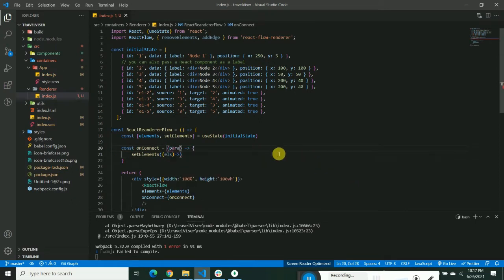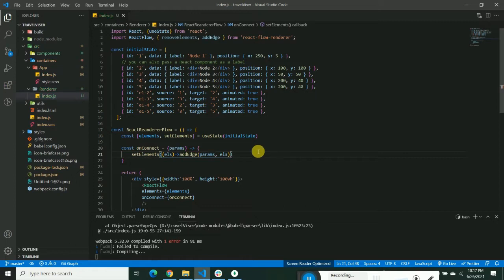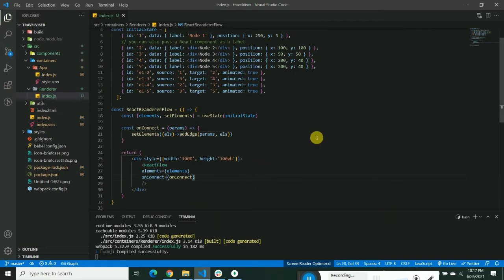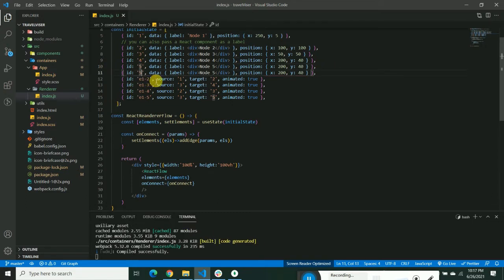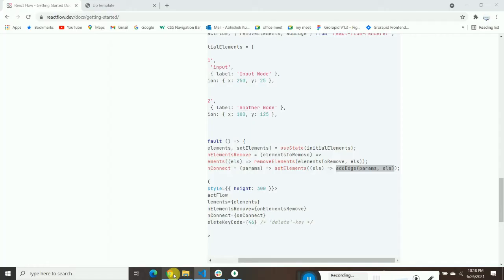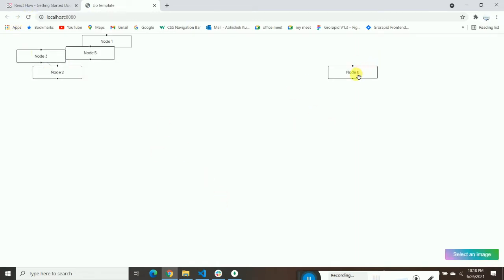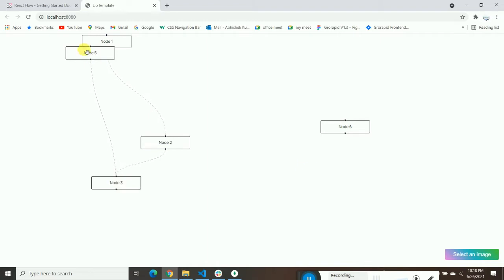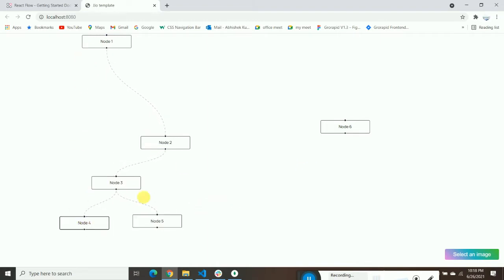Let's try this out. We'll create another node — node number 6, with position 1000 and 100. You can see node 6 has been added because we added it to the default object. Now we're going to try to connect this node with node 5.